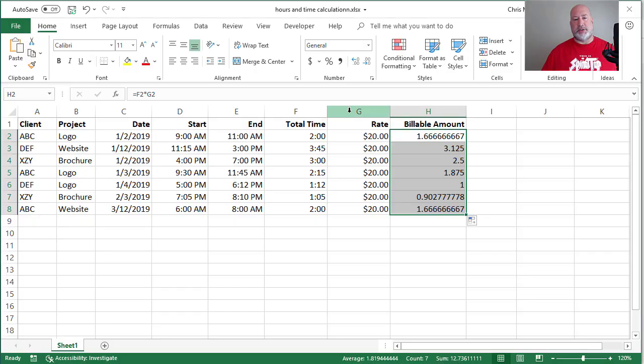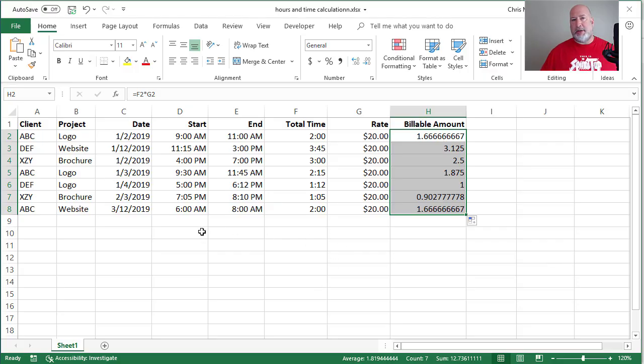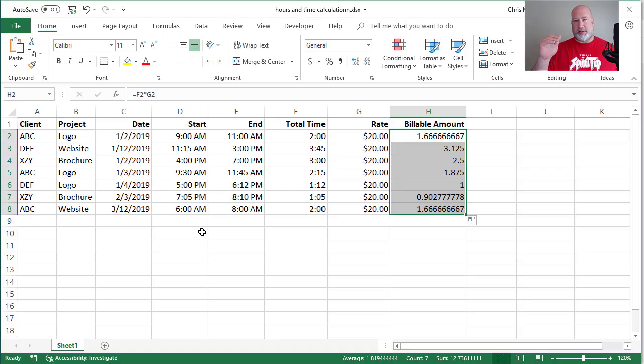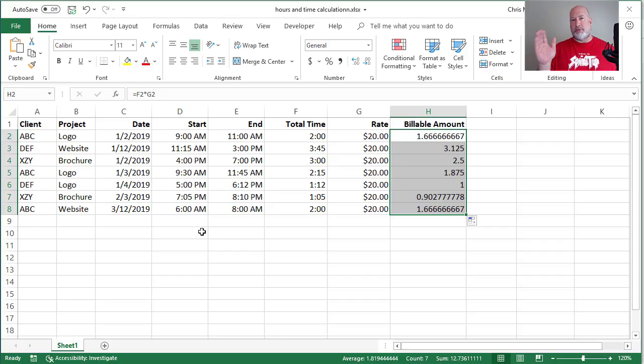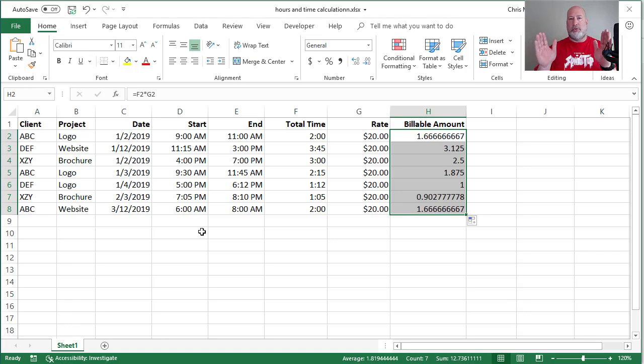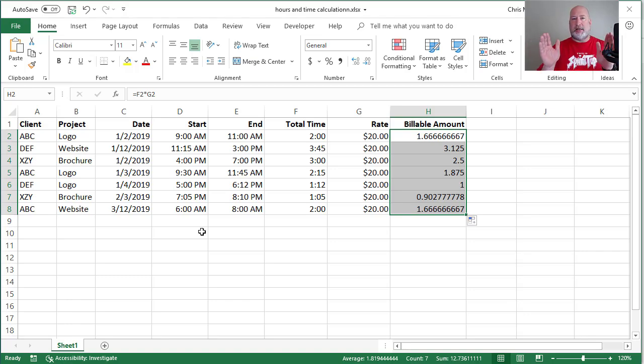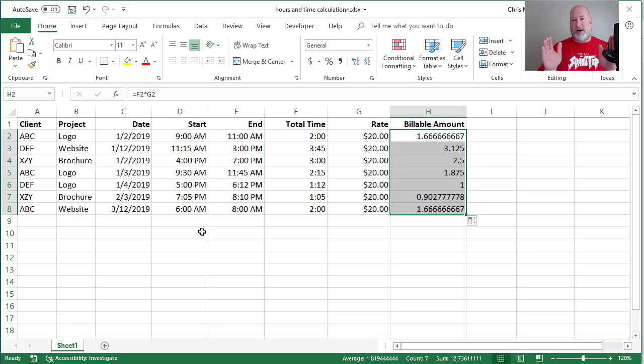Here's the reason why. When it comes to time in Excel, 12 midnight, which is 12 a.m., is zero. 3 a.m. is 0.125. So if you go from 12 a.m. to noon, which is 12 p.m., that's 12 hours. That is half of the day. That is 0.5. So let me prove that to you.